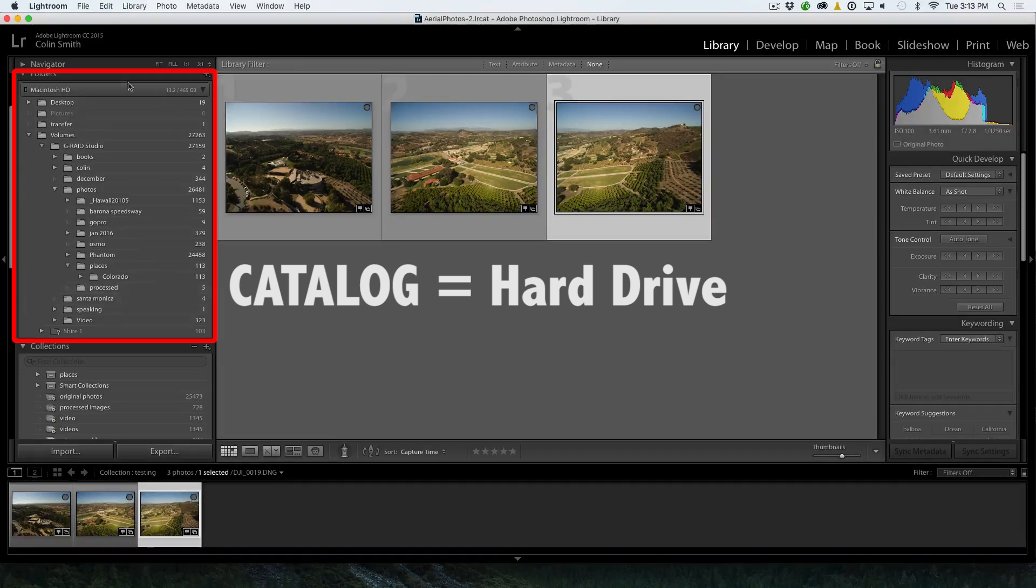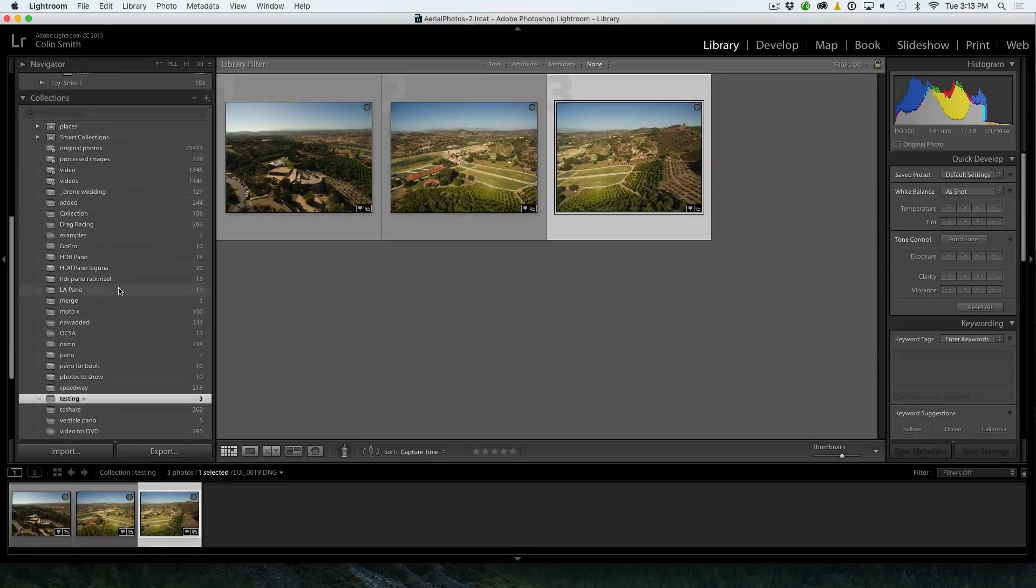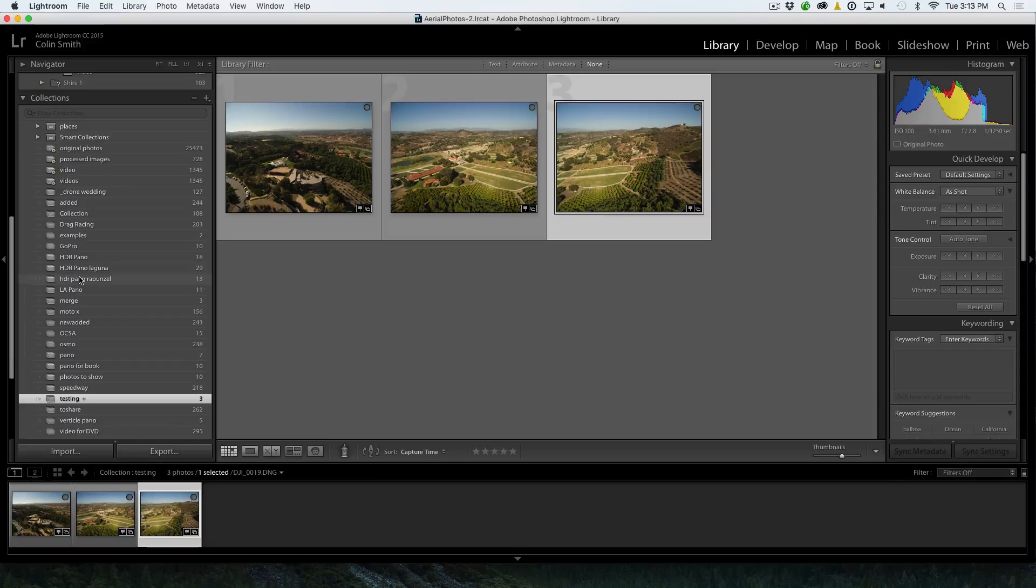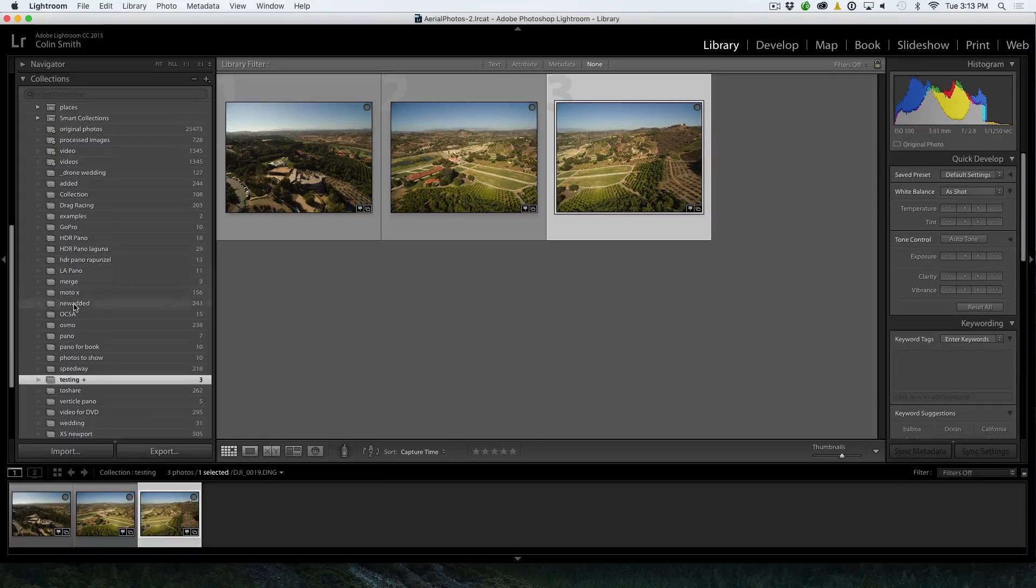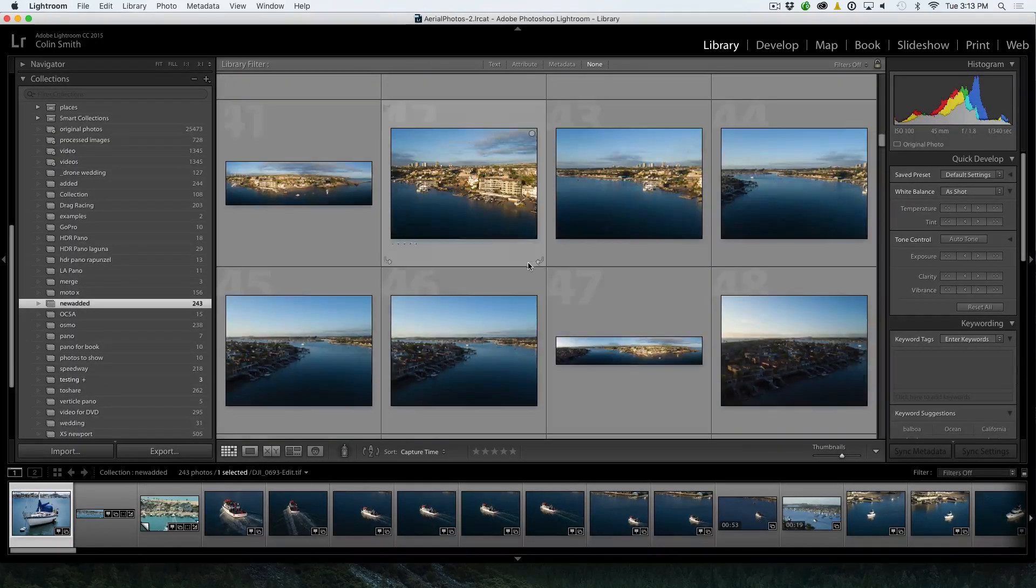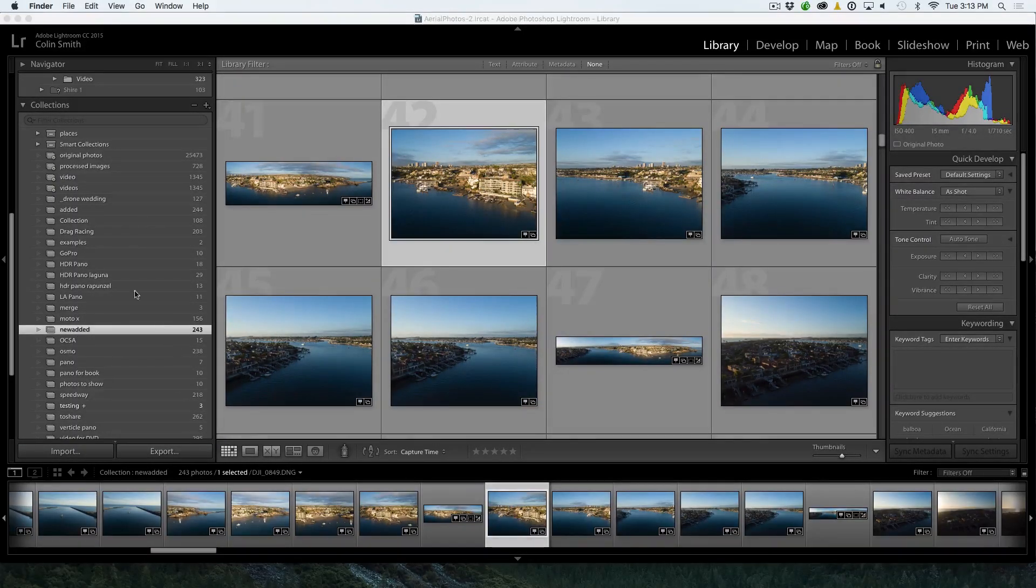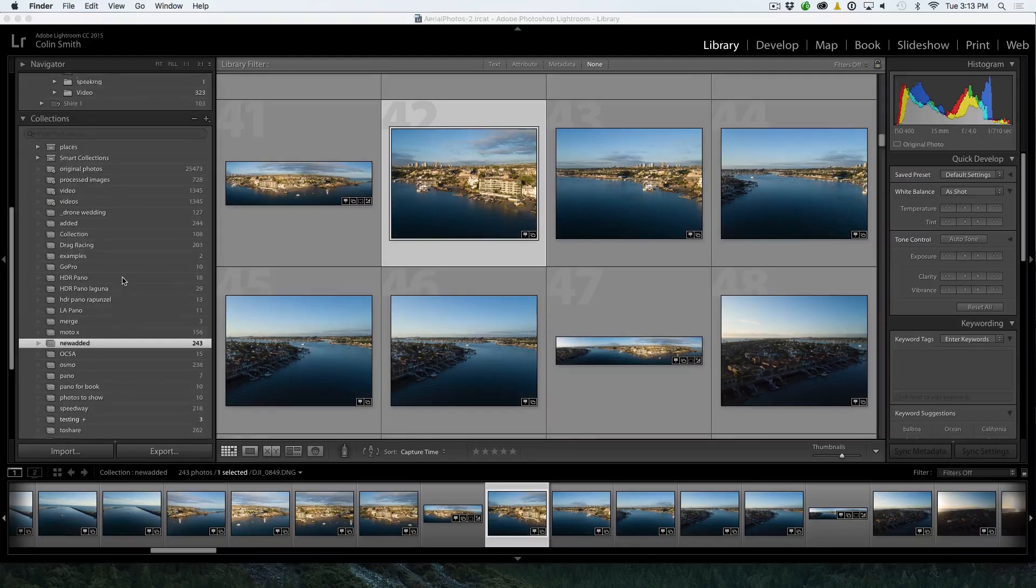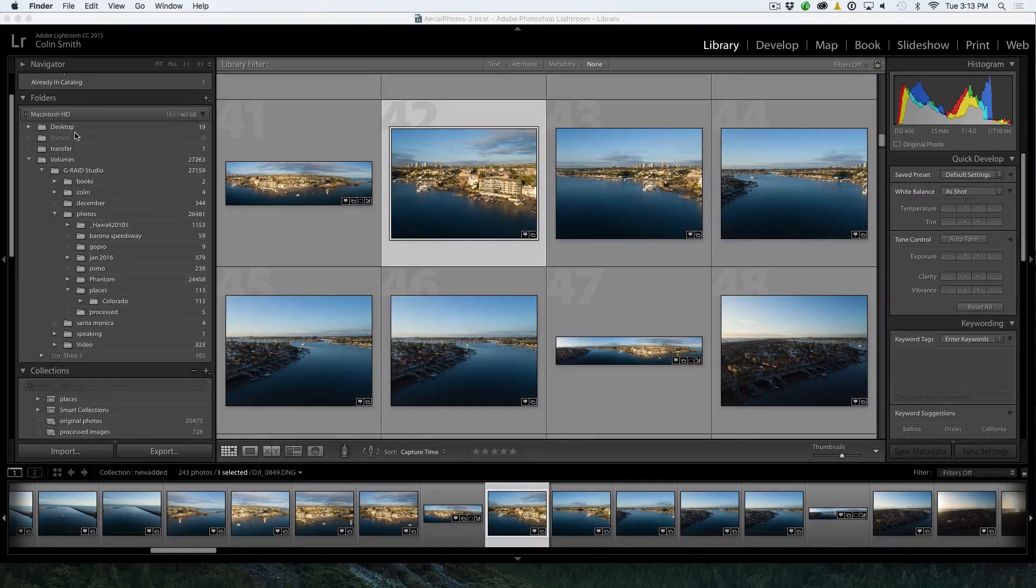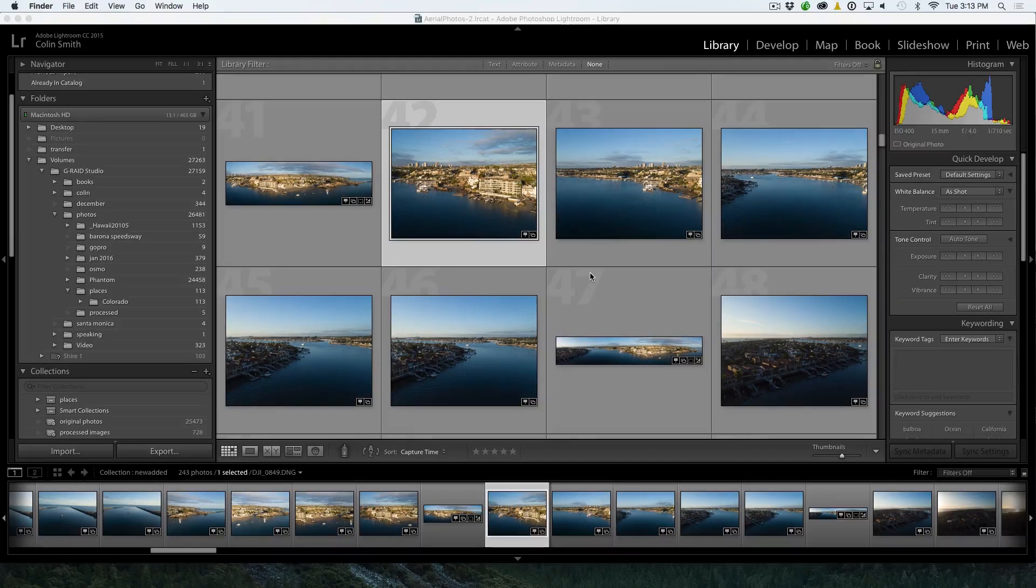Everything in your Lightroom catalog is here. This is its actual location. Now, we can make collections. Now, these collections don't move the images. They don't duplicate images. All we're doing is we're just organizing them where we can find them. So when I click here, I go, oh, wow, here's all these photos. The collections are things that you create to help you find things. The folders are where they actually live on your hard drive.